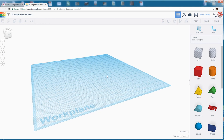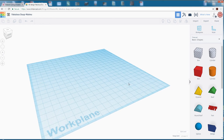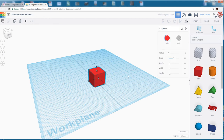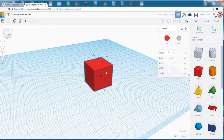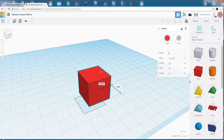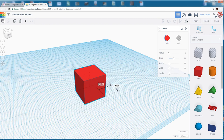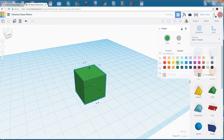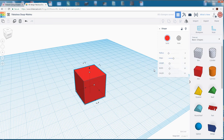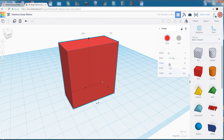First, grab a shape — I'll left-click and drag a box onto the workplane. You'll notice you can move it around, and it tells you how far you've moved it. You also see 'solid' listed — if you click that, you can actually change the color, which has no functional difference but helps you distinguish parts. You can use the sliders to change size. Don't worry about the steps or radius settings — those really only apply to circular shapes.